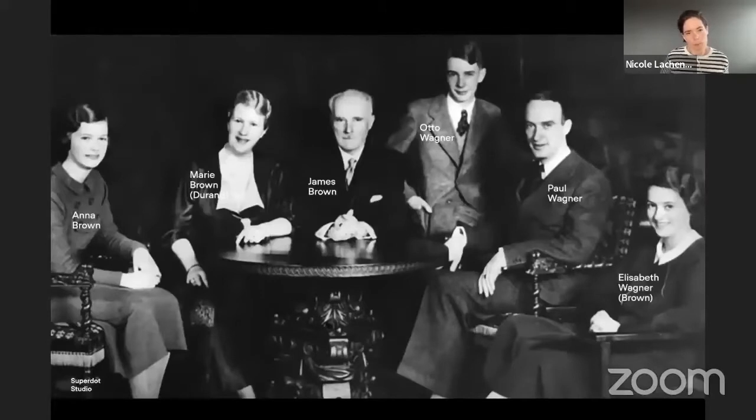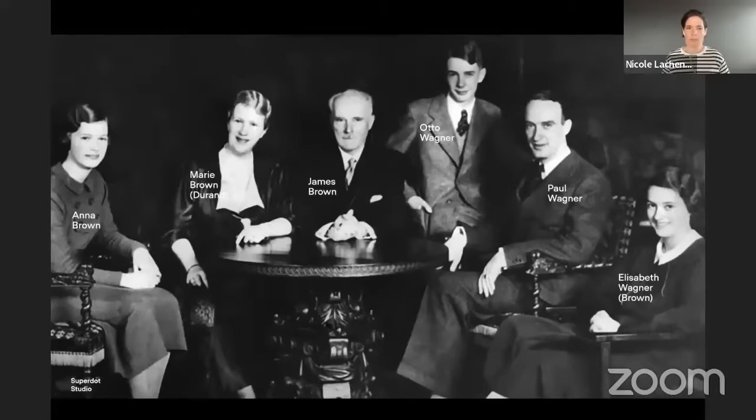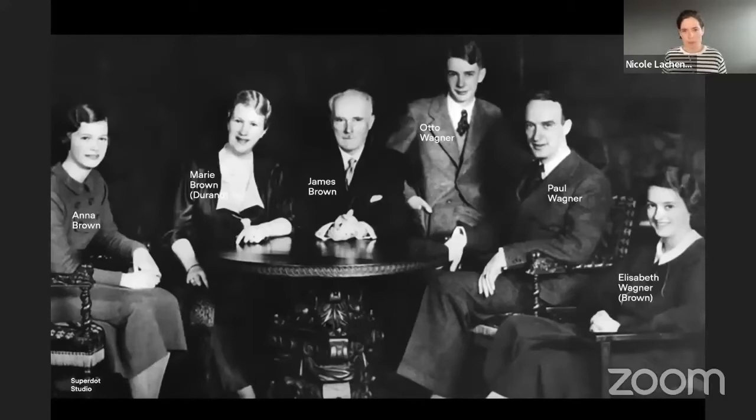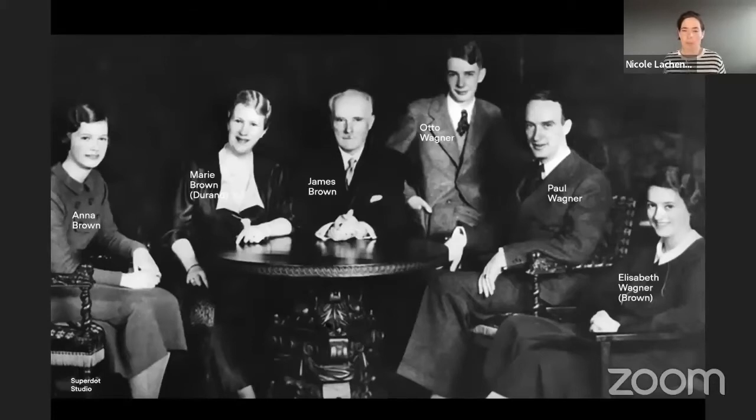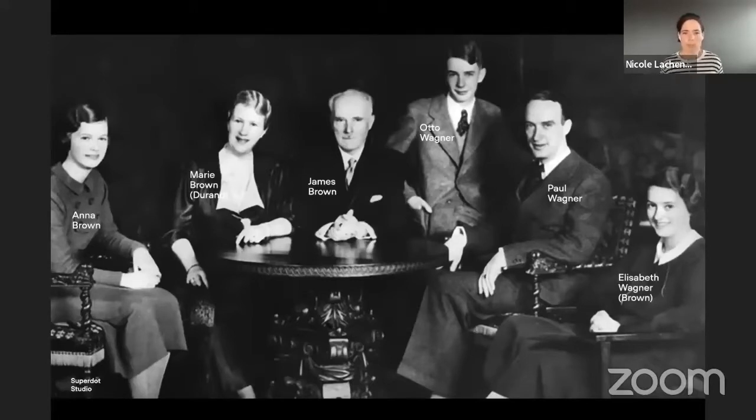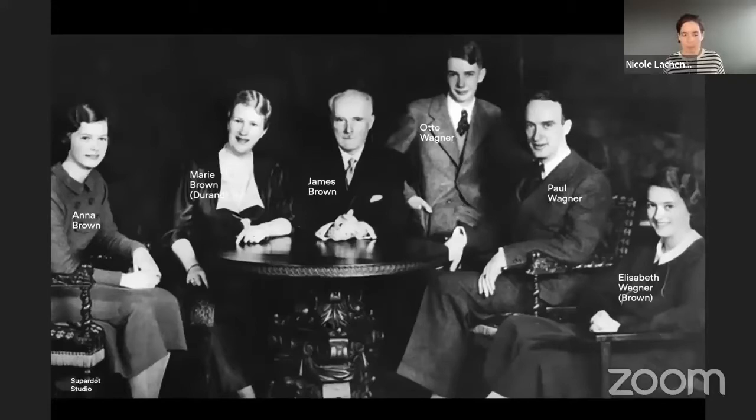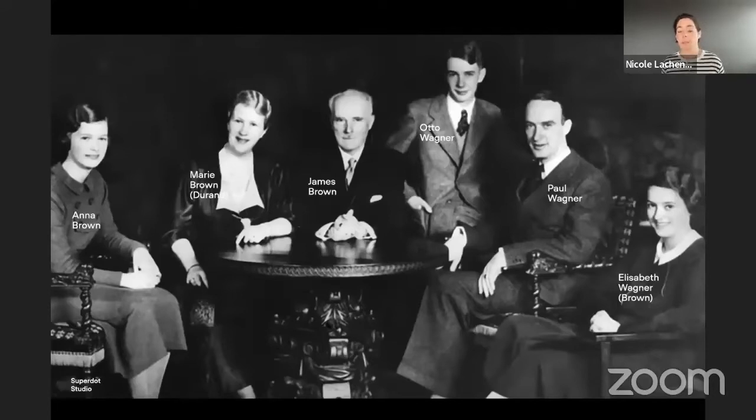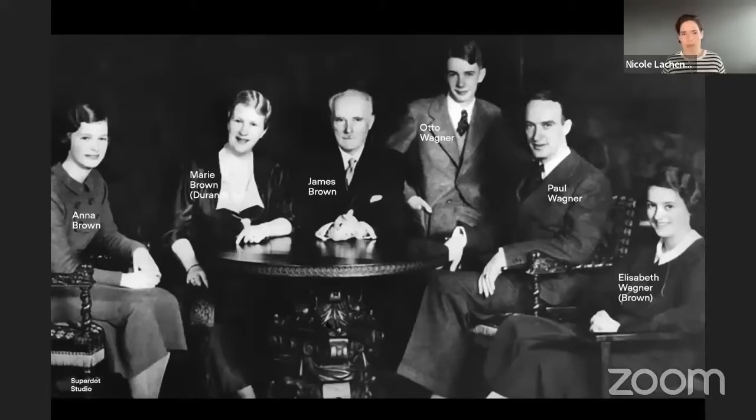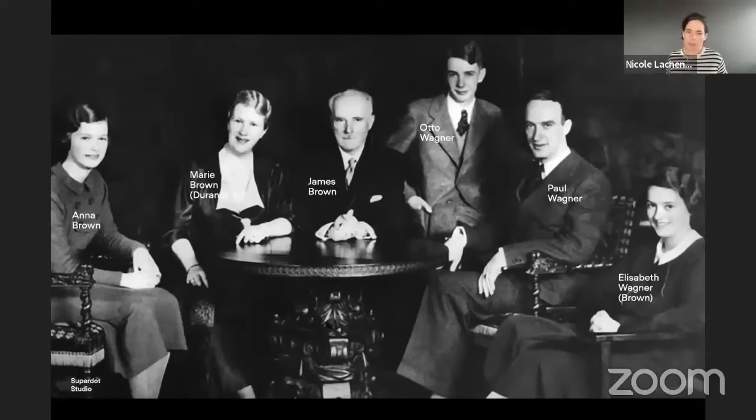So what we came up with for the data, because we were thinking a lot what data set we could use for the book, because the idea was to have one data set from the beginning to the end of the book. So all the visualizations should be based on one data set. And for us, it was really important that everyone can understand the data set. So it shouldn't be too big, not too complex. Everyone should be able to relate to. And what is really easy and everyone is really used to it is like a story of a family or like a family tree. So here this picture is kind of random. It shows a family. It just shows that we have two families, the family Brown and the family Wagner. And the surnames like Anna, Marie, James, Otto, Paul and Elizabeth and two others that are not on the picture.